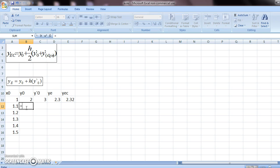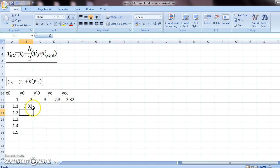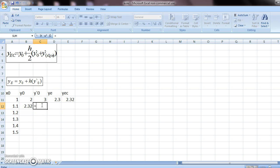Now whatever you have here, that becomes your new y-0. You come here and press enter. So y-e-c becomes your new y-0. Now same thing here, y-0 at these points. This plus this.